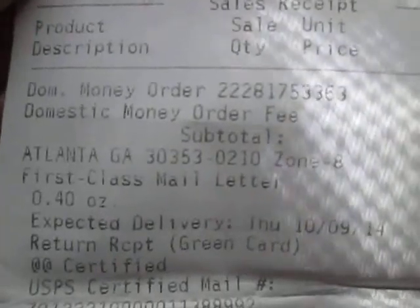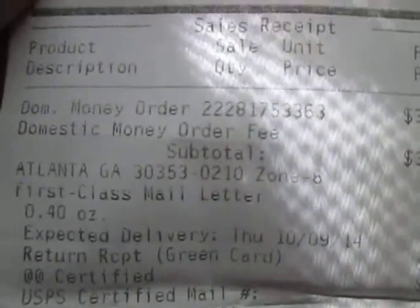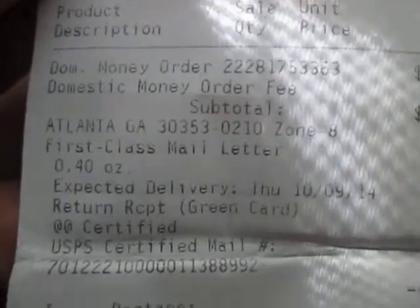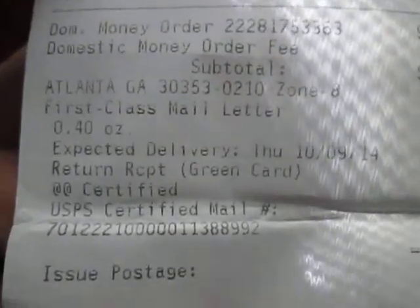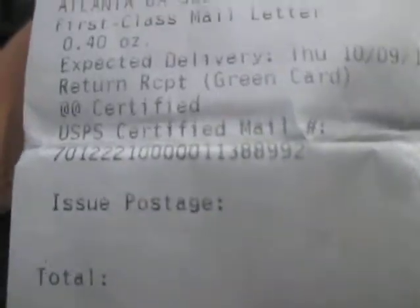It shows you that both of these transactions — the money order was bought and it was mailed first class mail letter return receipt with the green card. There's the return receipt certified mail number right here. There's the entire number right there. Now you can see that that number matches this number. You can clearly see it.